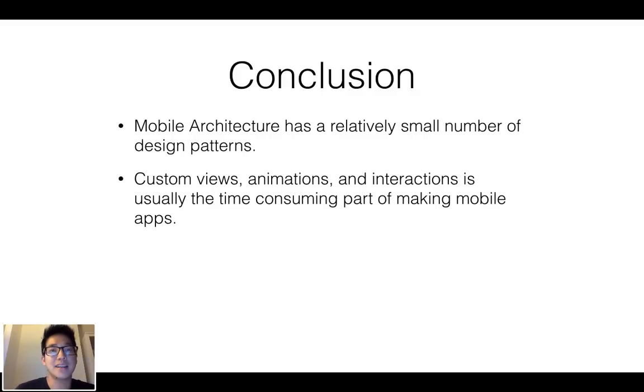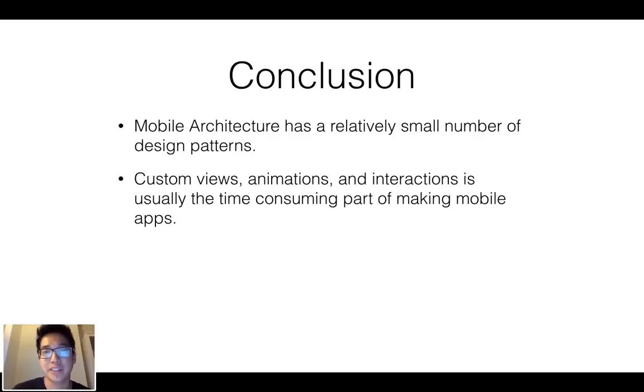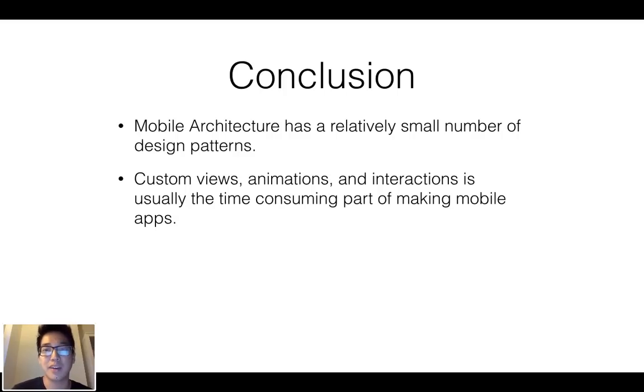So that's it with the mobile architecture. I think the best way to really understand it further is to make these apps and really just see how they're constructed.